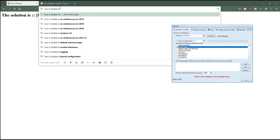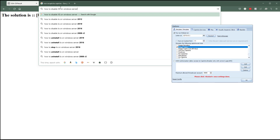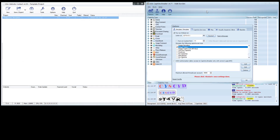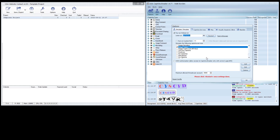IIS is Microsoft Internet Information Services on Windows Server. Put in your server version — for example, 'how to remove IIS on Windows 2012' — follow the guide and it will remove it. Once that's done, go back in here and run Capture Breaker as a web server. If 127.0.0.1 doesn't work, try 0.0.0.0 or your actual IP address, then restart it.